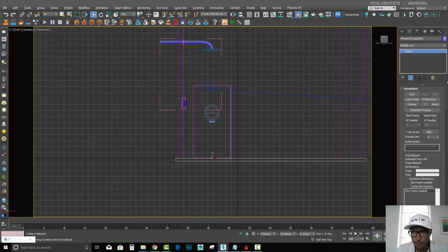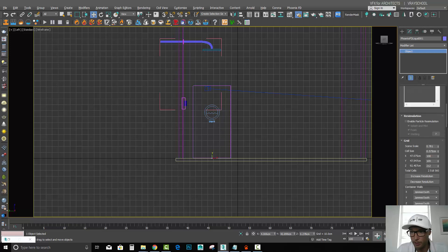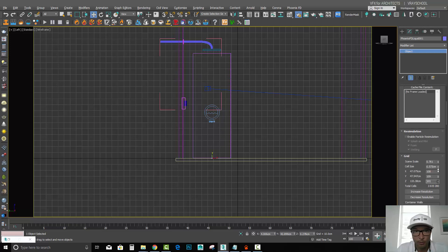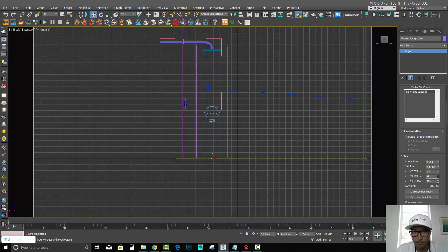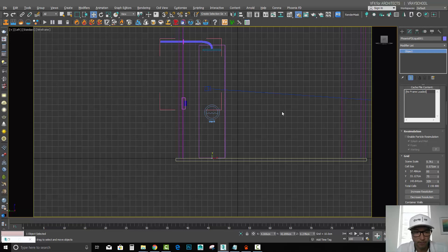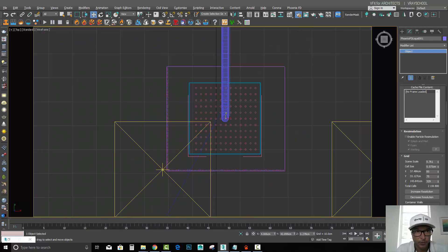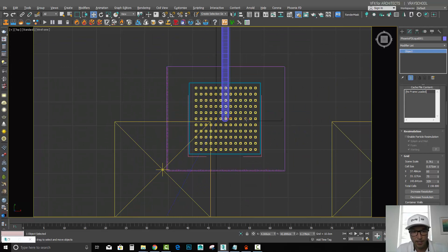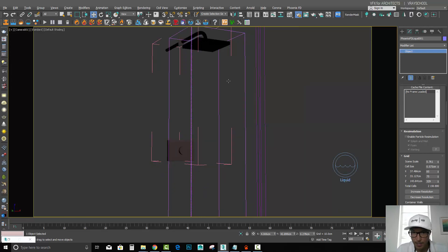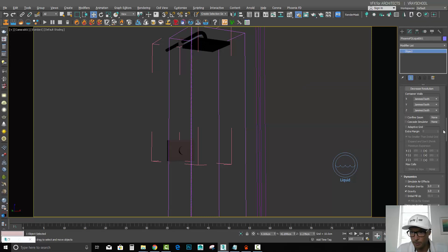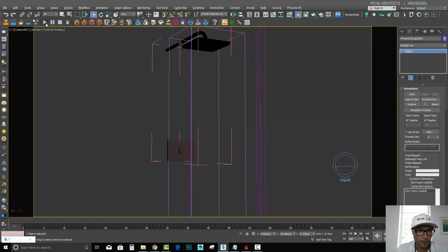Now regarding our simulator, let's move it all the way down and adjust it to match our shower — something like this. We can even make it a little bit smaller because we don't need it that wide, so somewhere around 75 is going to be fine.